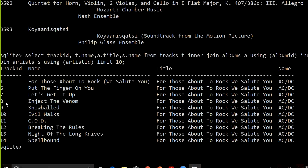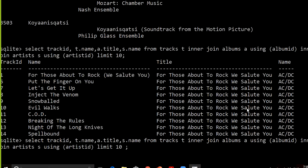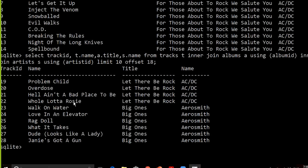Now we can see the track_id, the name of the track, the album title it belongs to, and the name of the artist. The first 10 tracks all belong to the same album and the same artist. We can add an OFFSET of 18 to see different results — now we can see tracks belonging to different albums and different artists.